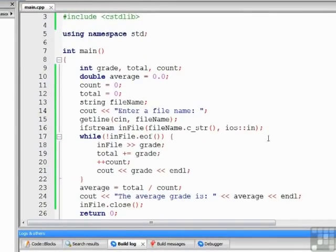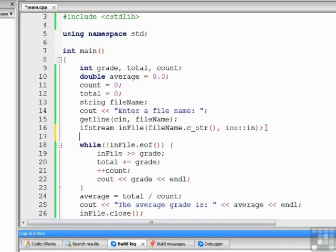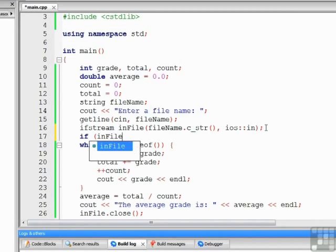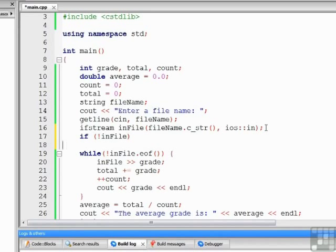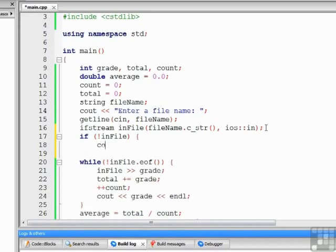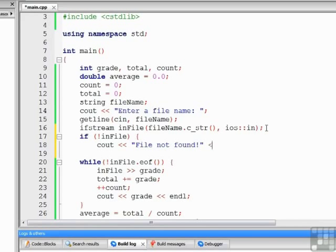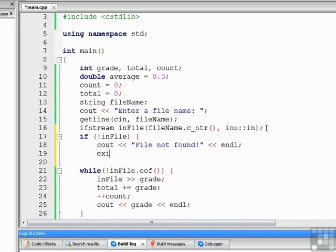Now, the last thing I want to do is demonstrate how we might check to see if the file exists or not. There's a very simple way to do that. If the file was found and the compiler is able to open it, then it puts a true value in the file name object. So what we want to do is we want to say if not inFile. If inFile is not true, then we'll do two things. We're going to cout a message, file not found.